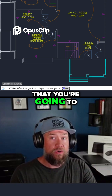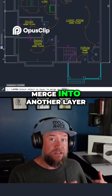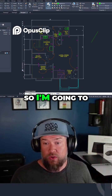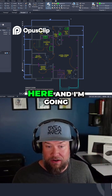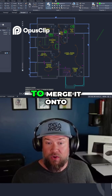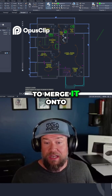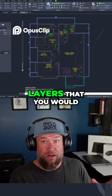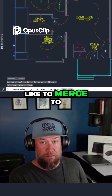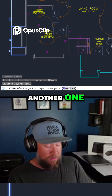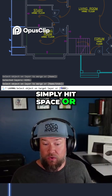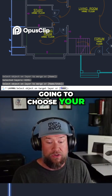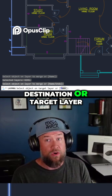This is the layer that you're going to merge into another layer. I'm going to select my dimension layer and merge it onto my text layer. Once you've selected the layers you would like to merge, simply hit space or enter and now you're going to choose your destination or target layer.